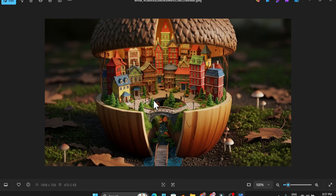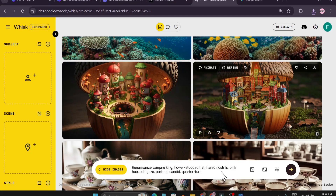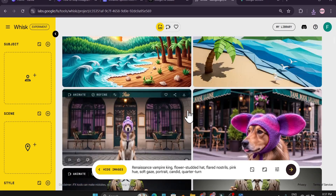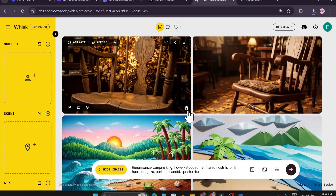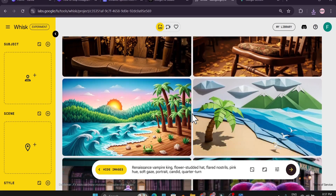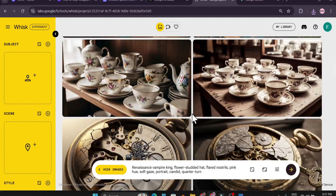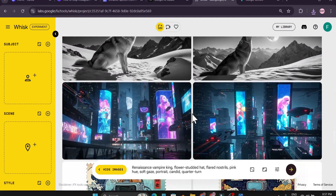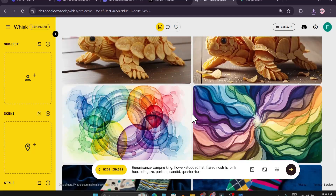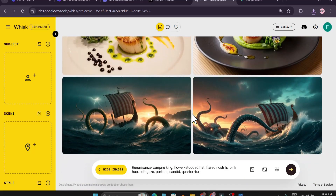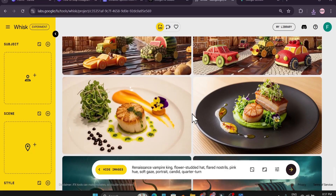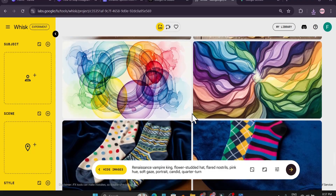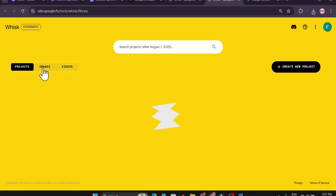With this tool you can create high quality images for free using the Google AI nano banana model, and it's unlimited. Why am I saying it's unlimited? Because right now as I'm creating this video, you can see I have created lots of images with Google Whisk AI and I didn't get any limitation — I'm creating more than 50 plus images in one day.